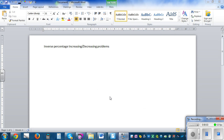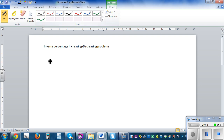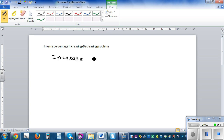In this video I want to go over inverse percentage problems. Let's first find the straightforward way. Suppose the question is: you want to increase $84 by 20 percent. Let's take a simple example and see how we do it.